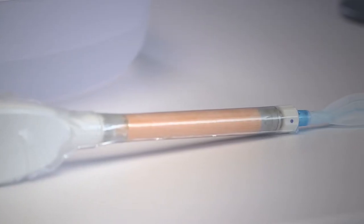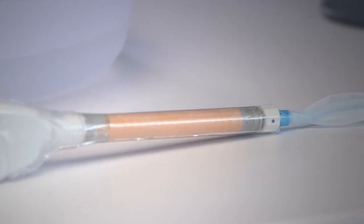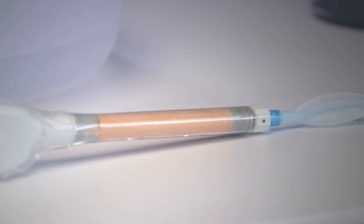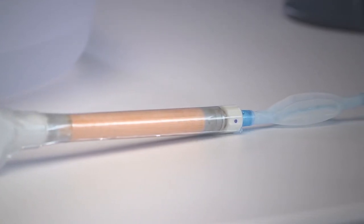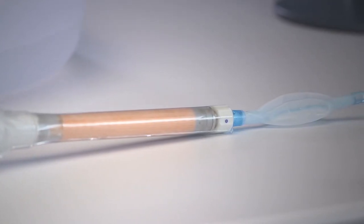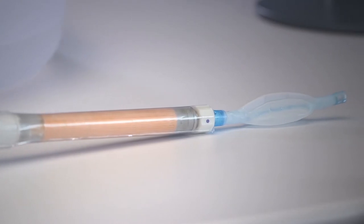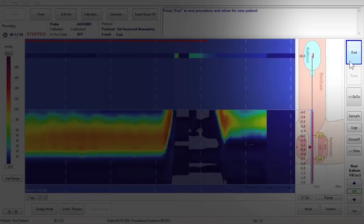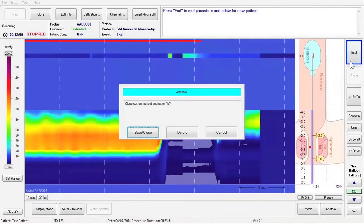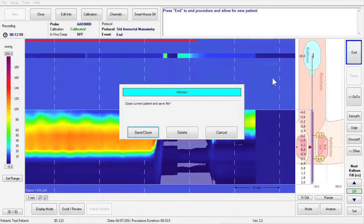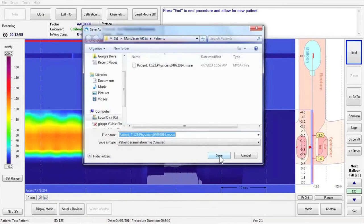Press End and set the catheter on an absorbent pad. If the recording is stopped while the catheter is still in the patient, the person reviewing the study will not be able to set the thermal compensation. Press End to stop the data recording once the catheter is out of the patient.